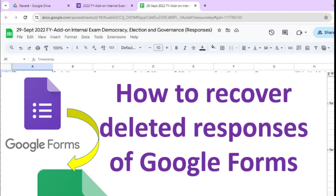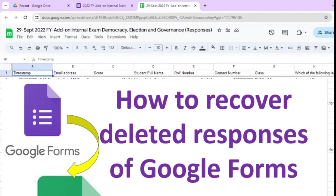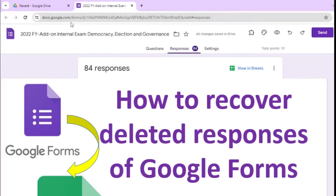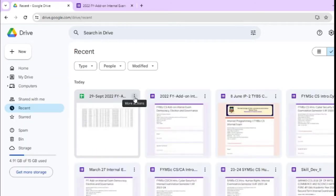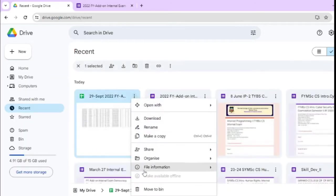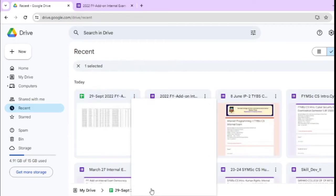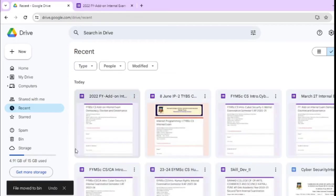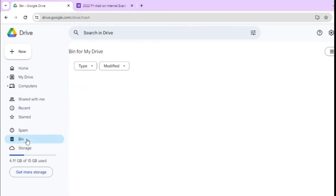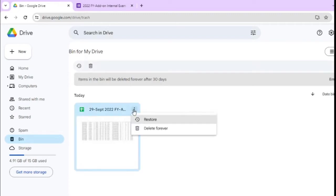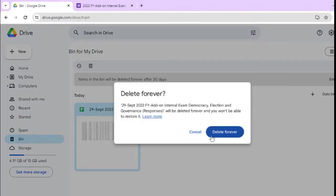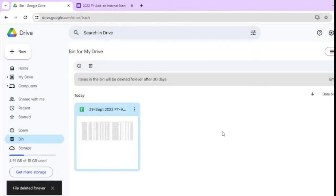But if the problem is, if this file is not available in bin also, then what to do. Here is the file, we will remove this file from here to bin, we will open the bin file also and suppose once you remove this file or delete forever, then what to do.